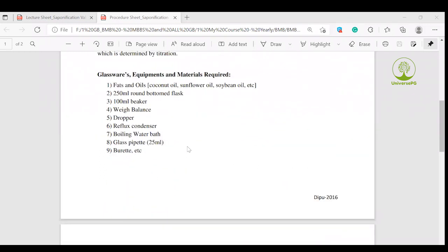Now let's look at the glassware, equipment, and materials used. For oil and fat samples, we used coconut oil, mustard oil, soybean oil, and animal fat.